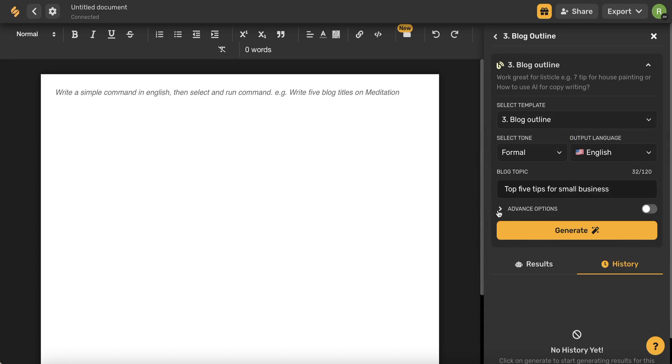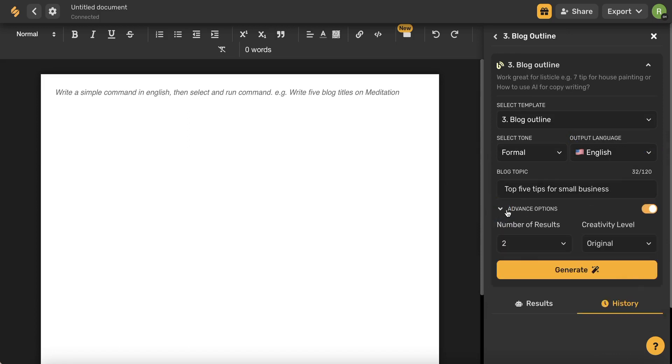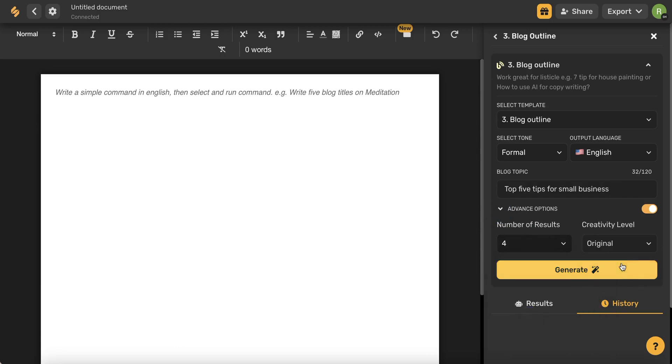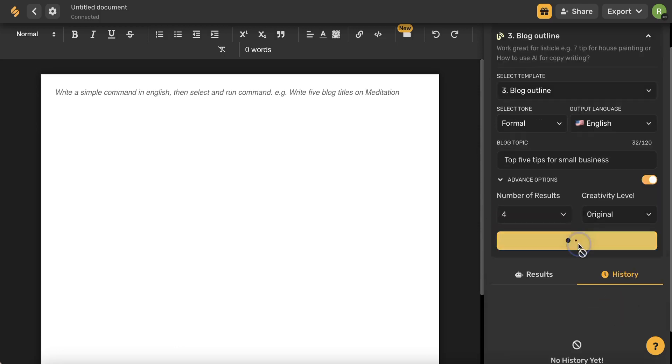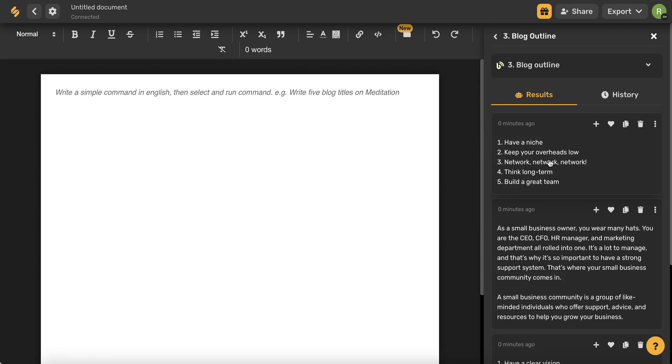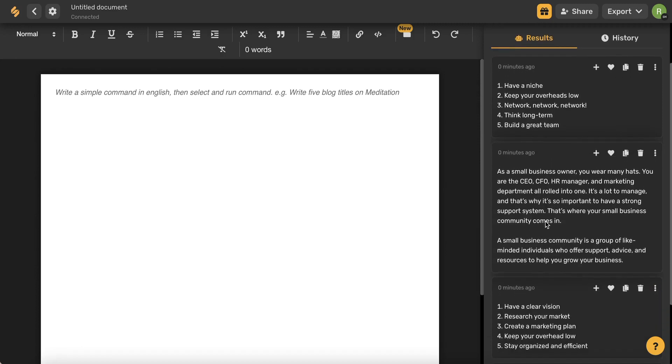Again, you can use this drop-down menu to look at your advanced options and then click generate. In seconds, the AI has generated results that are different and give you options to choose from.